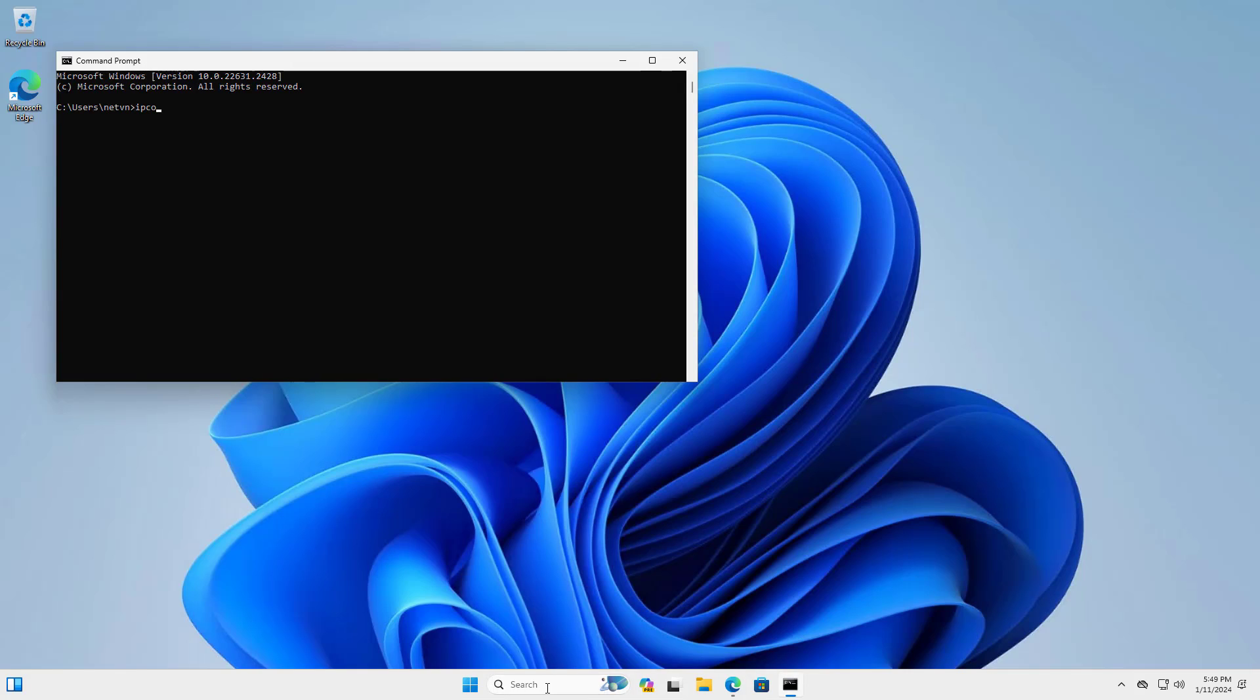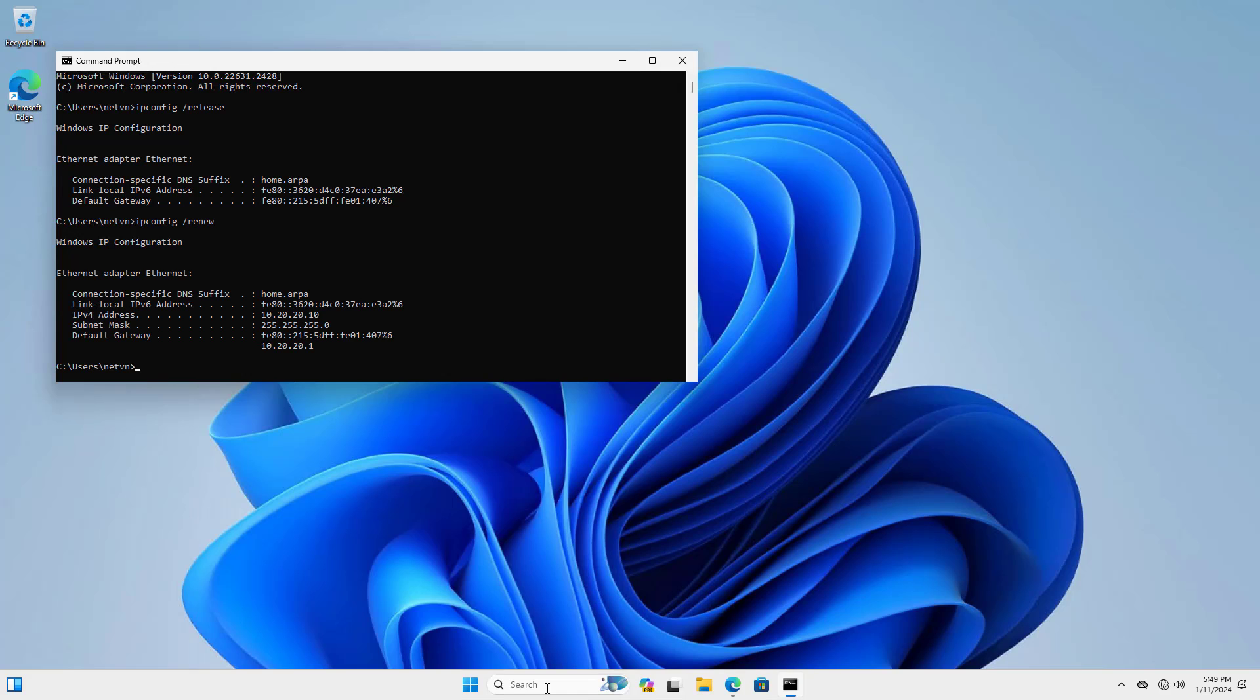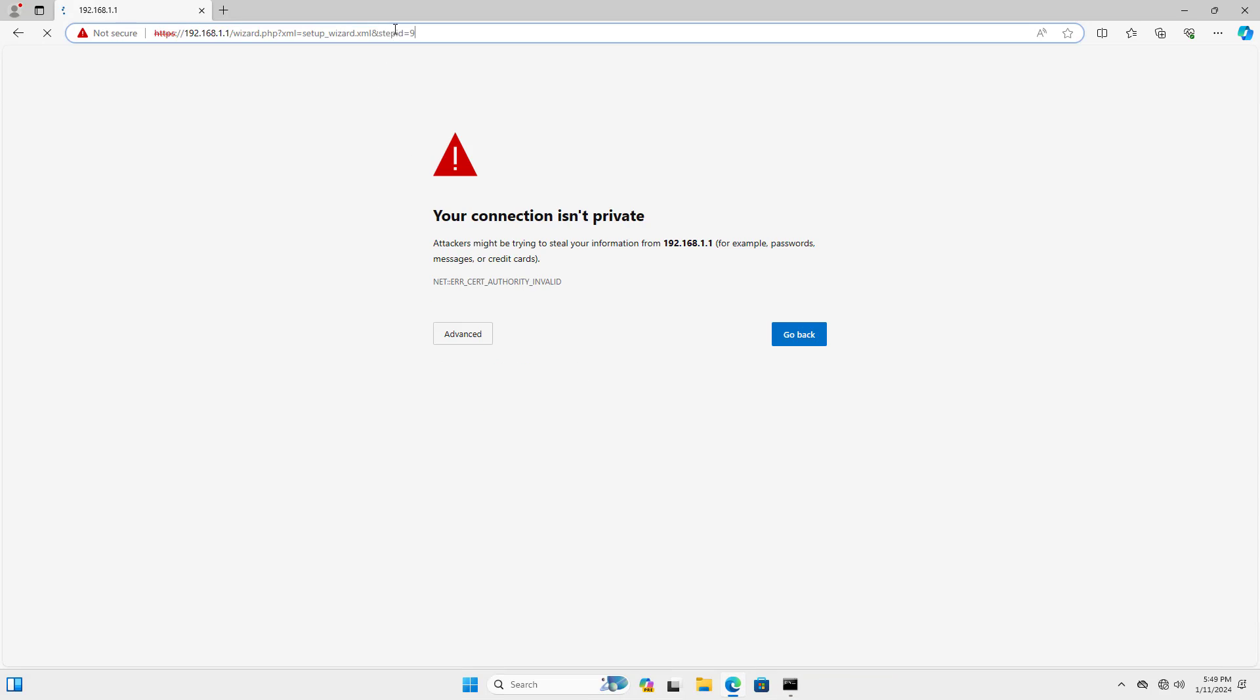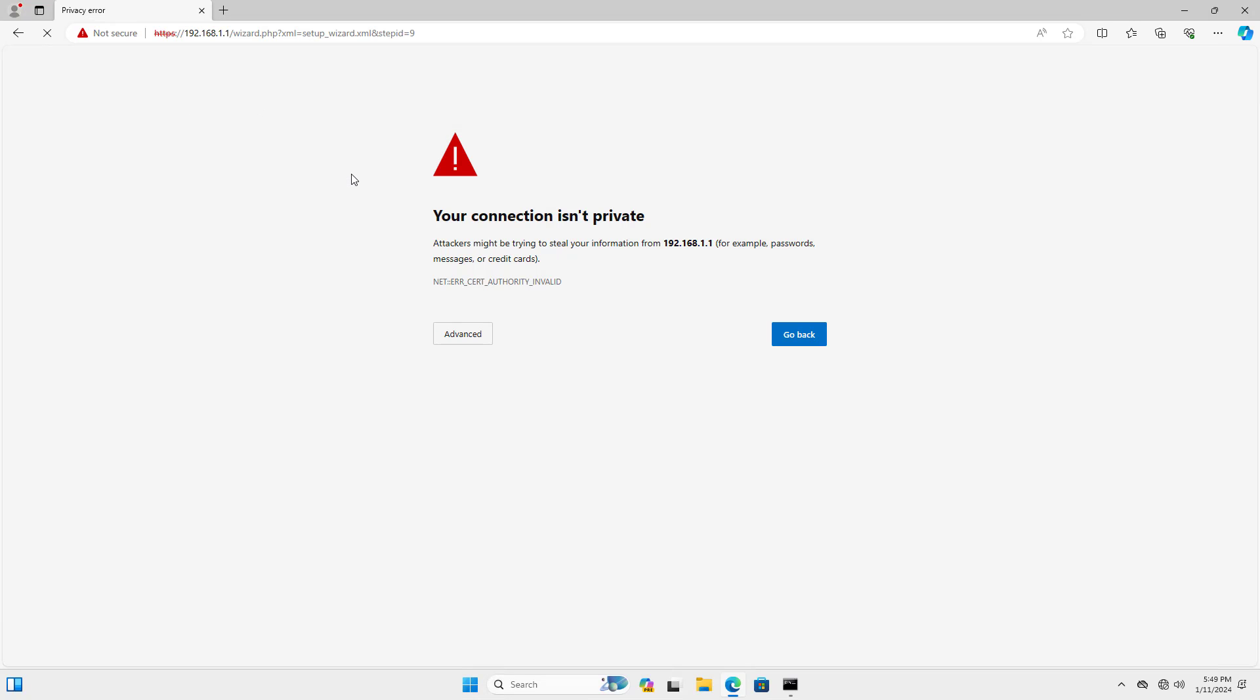Because I changed the LAN interface address so I use the command to let Windows get the new IP address from PFSense. This is the new IP address allocated from PFSense. I access PFSense using the new LAN interface address.